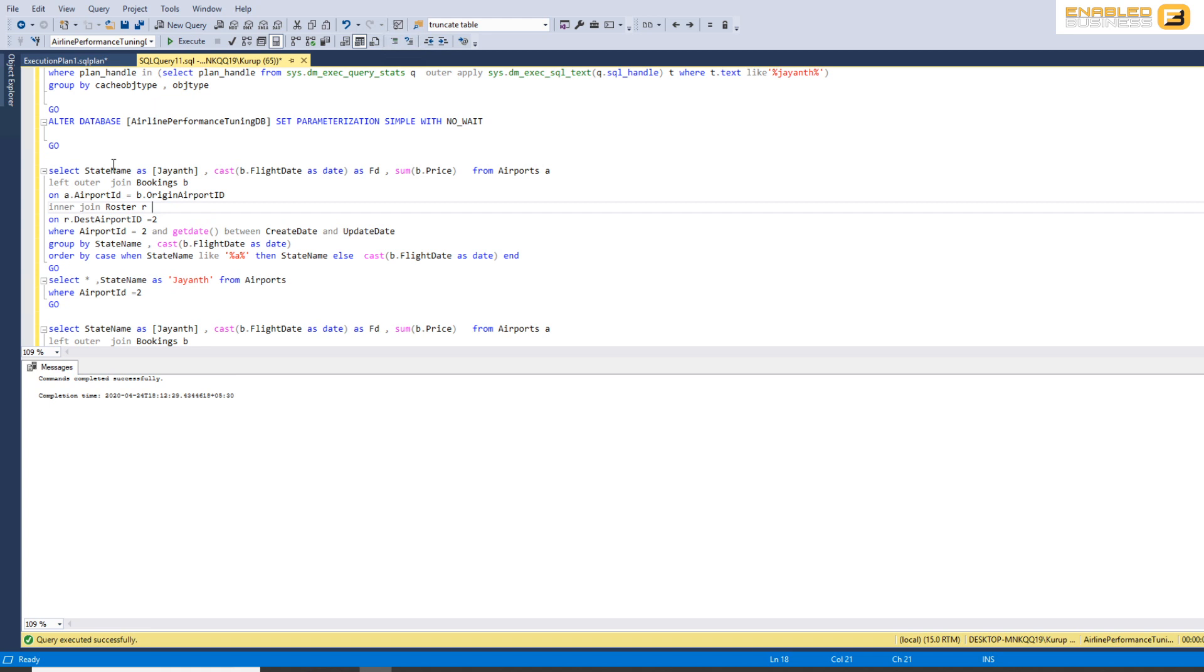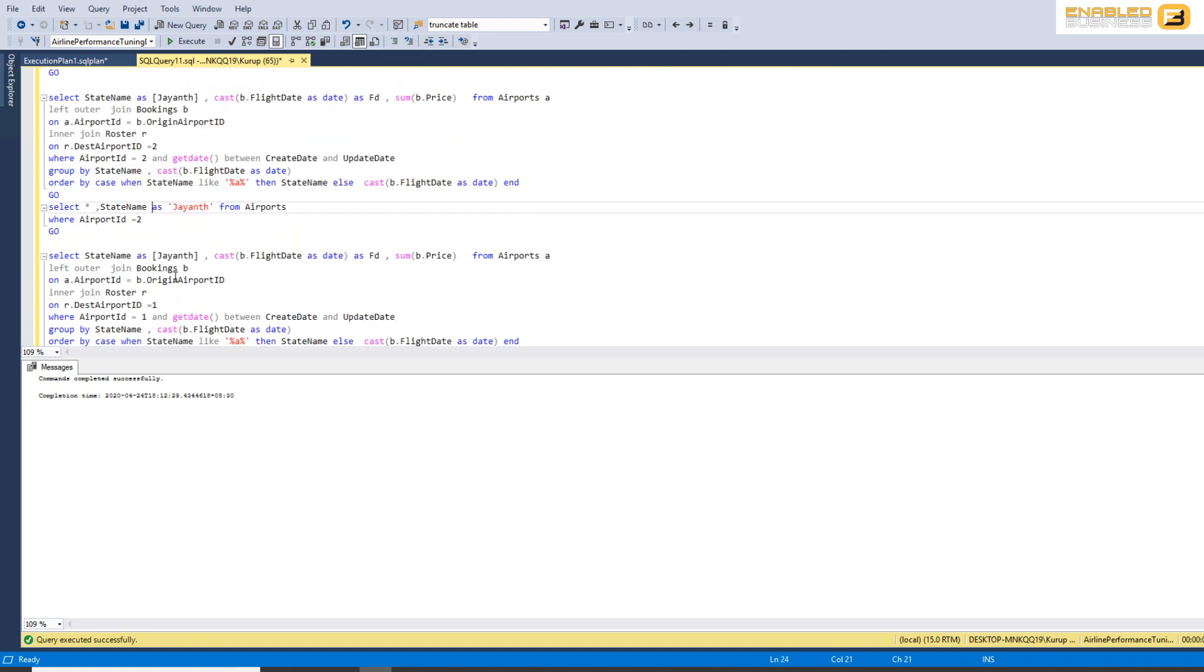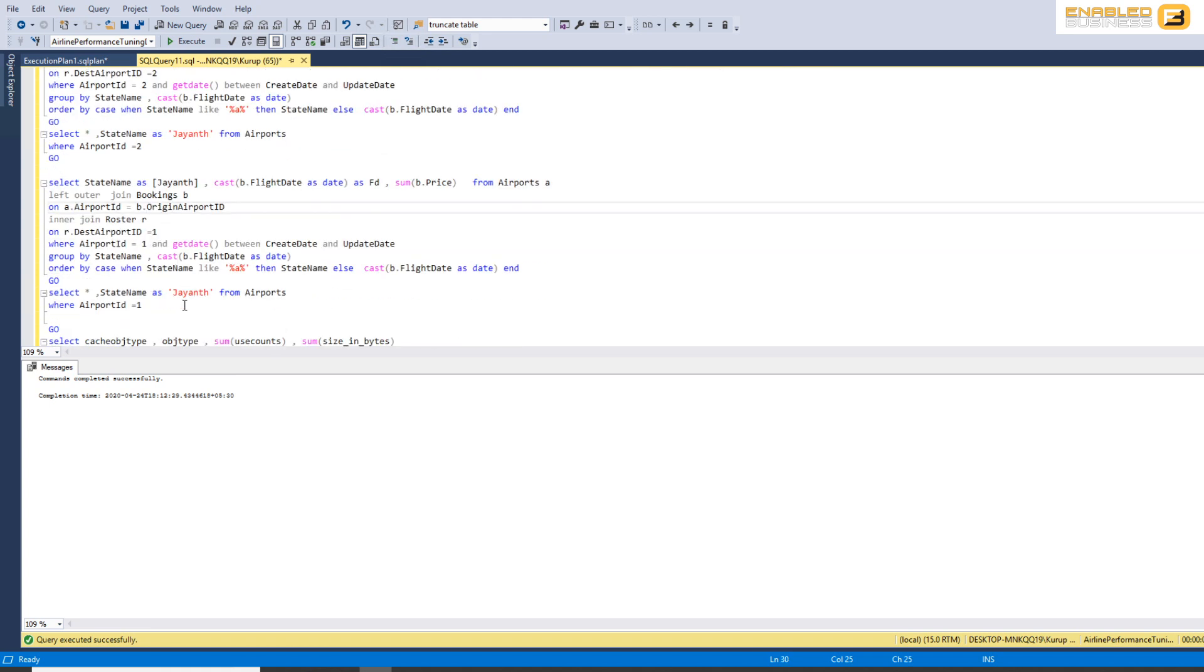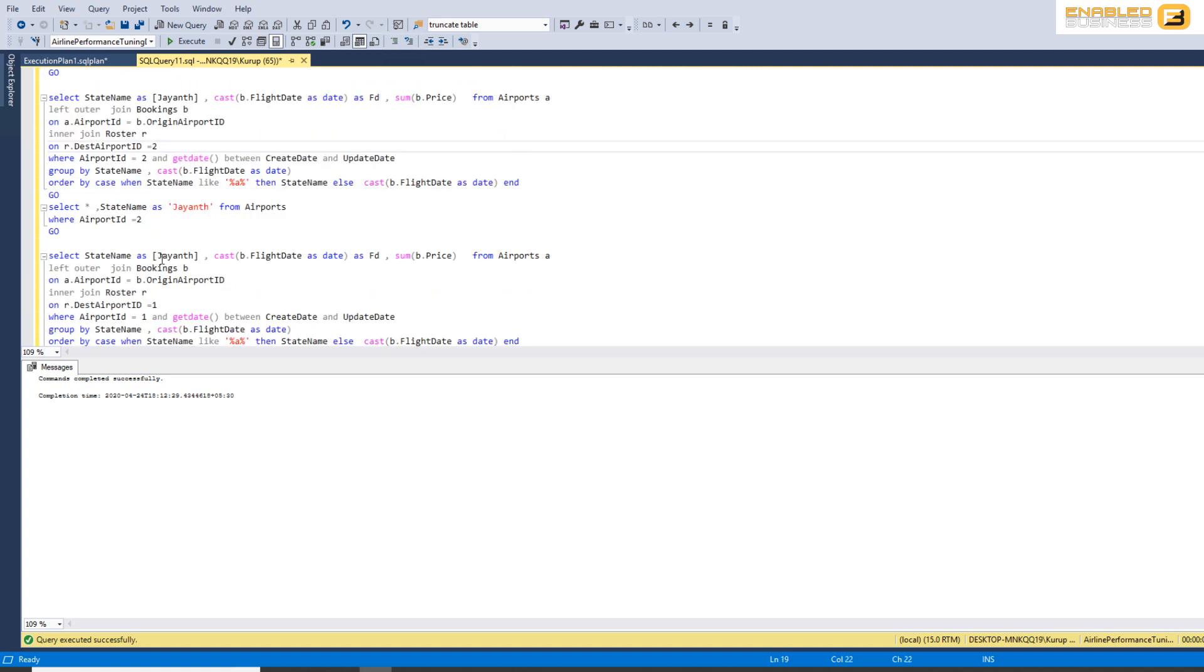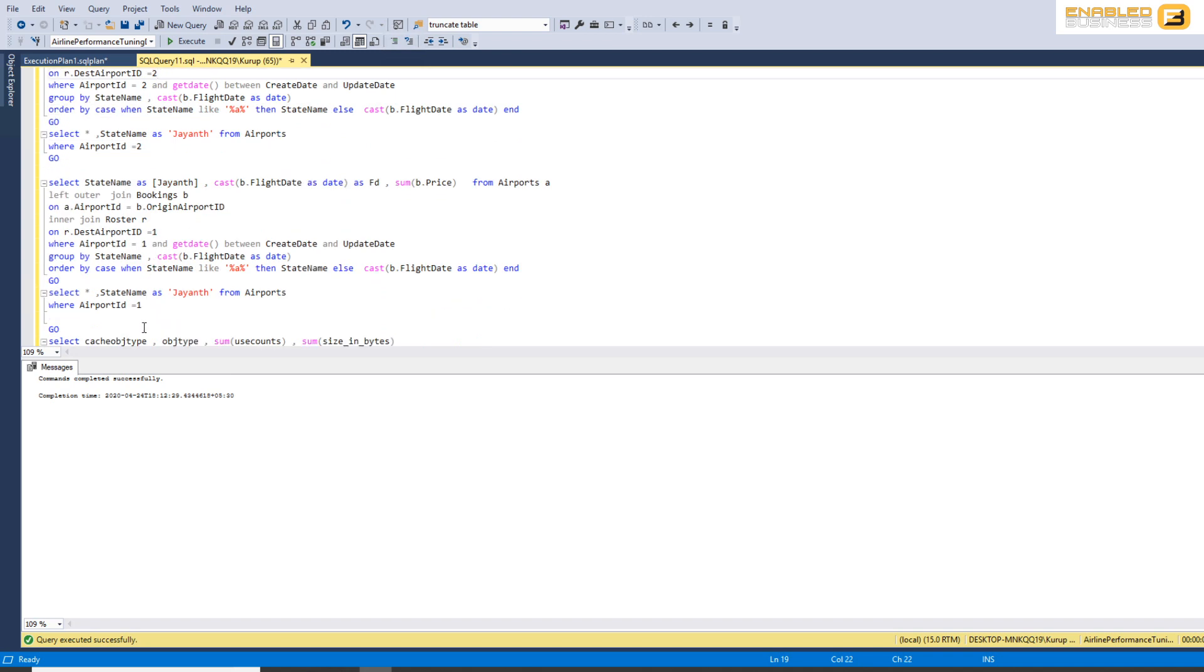Now as you can see here we've got one complex query, one simple query, one complex query, and one simple query and they're essentially the same except for the hardcoded value. So you'll see here it's 2, here it's 1.